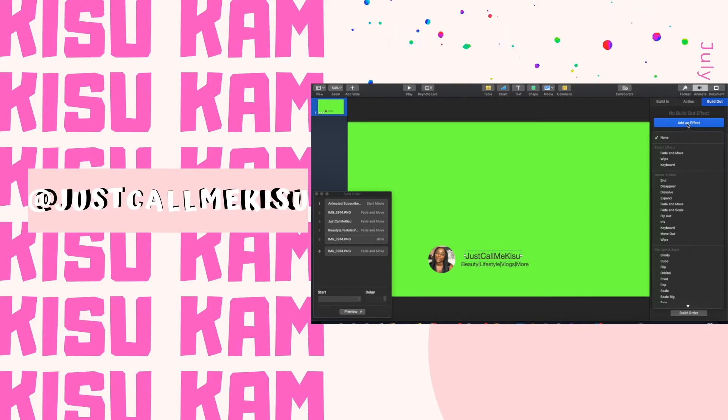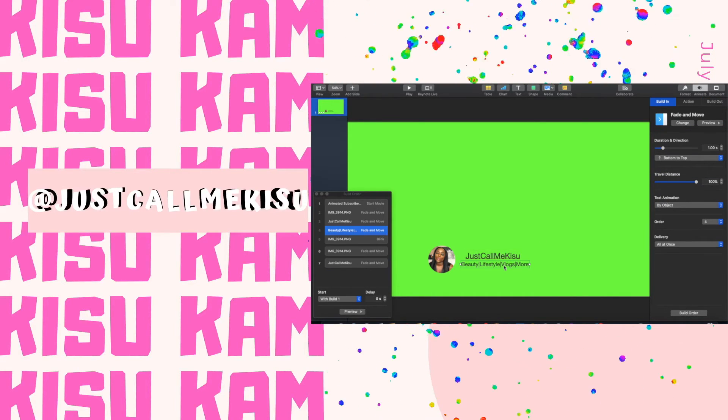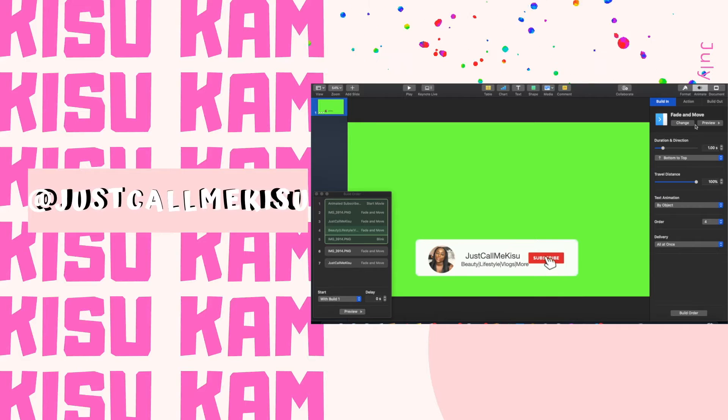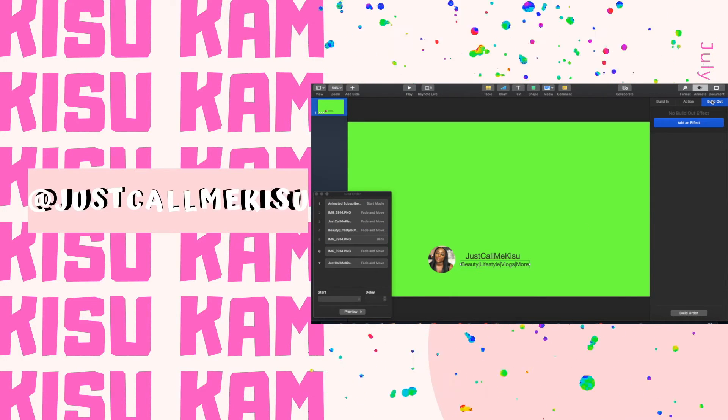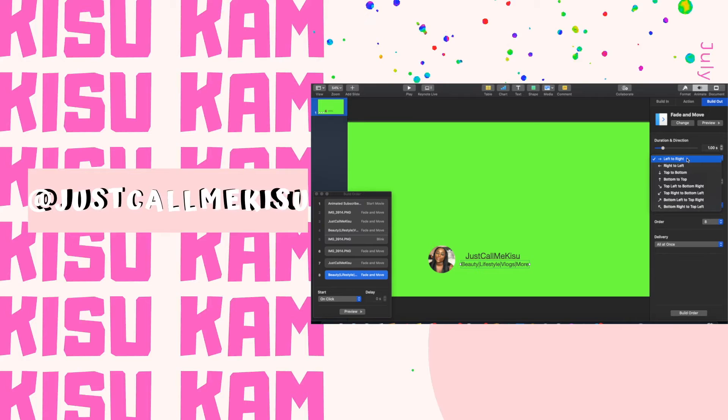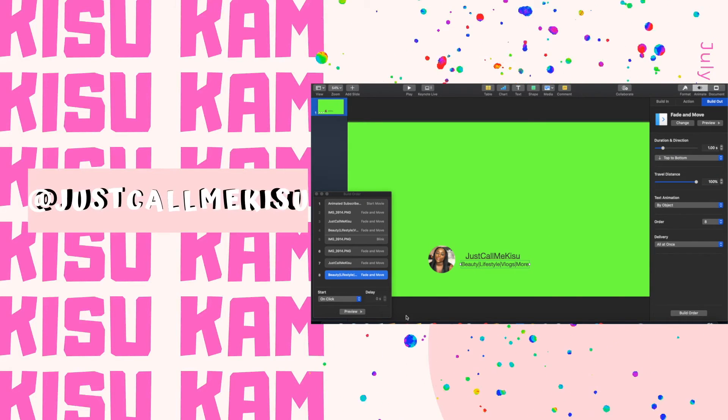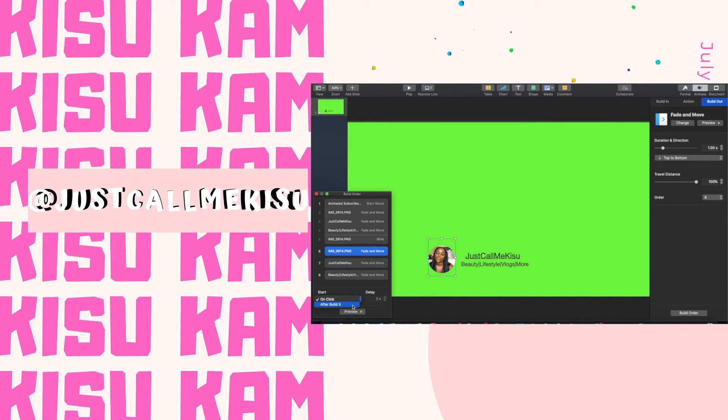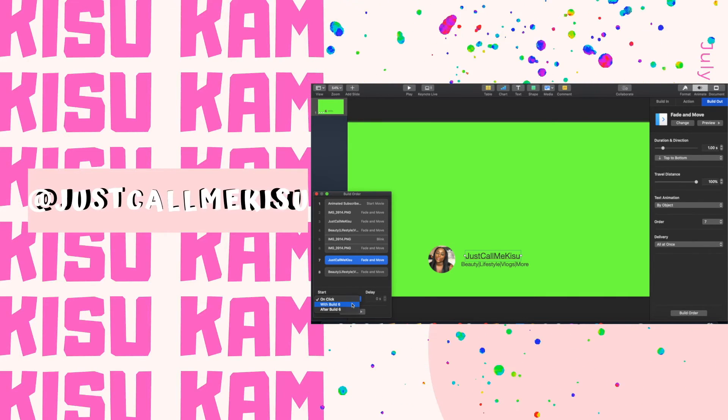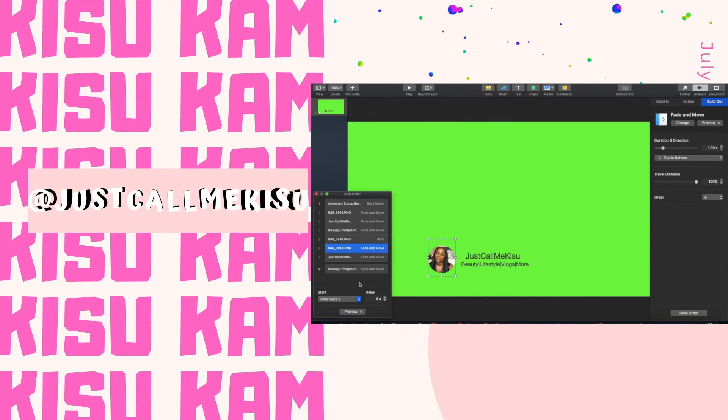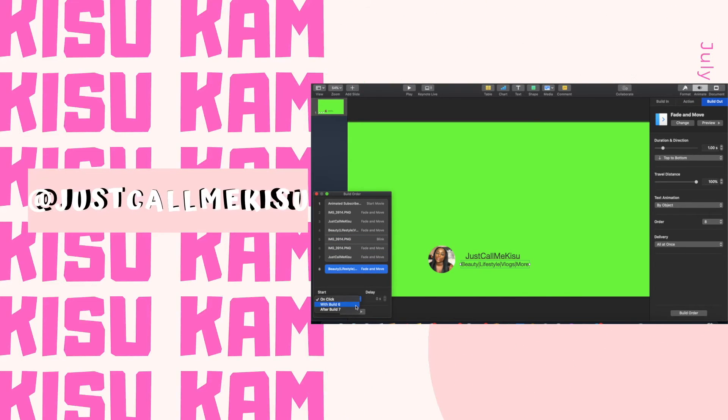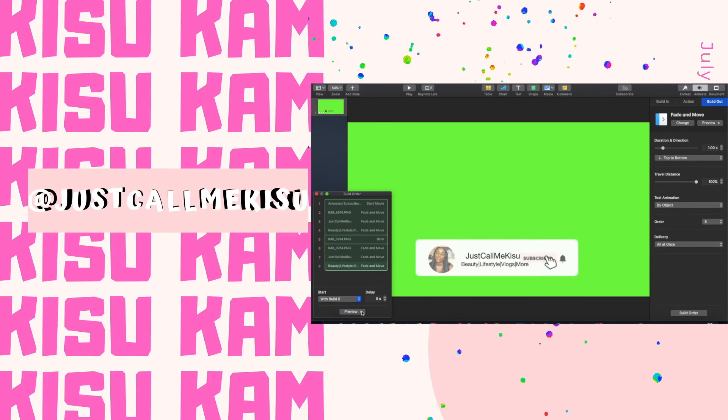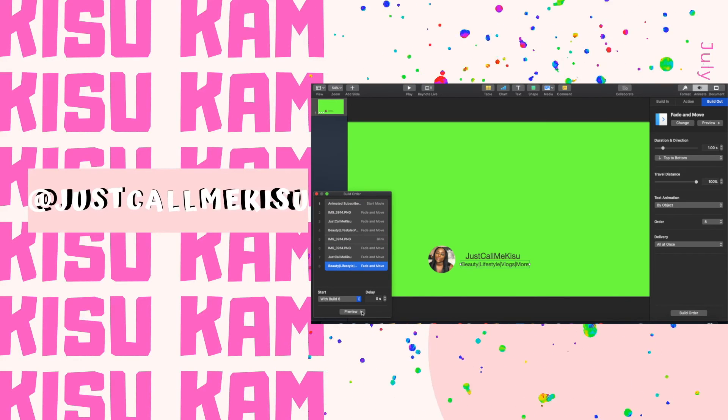Now I went to build out and I'm doing the same thing, fade and move, and I'm doing the transition from top to bottom. I'm going to build order, hitting build with six. As you can see, they all moved down together, so now I'm fixing the duration time.